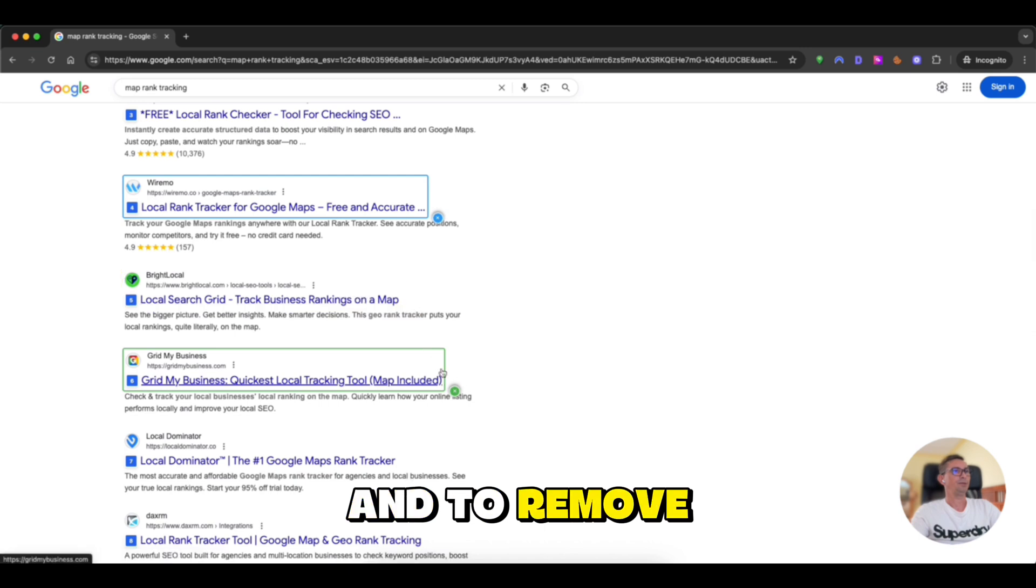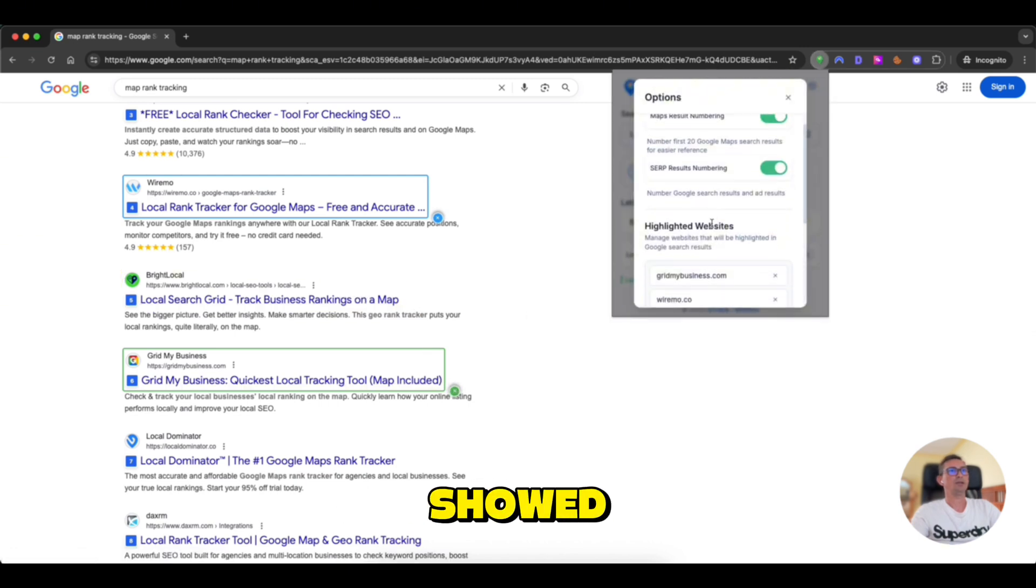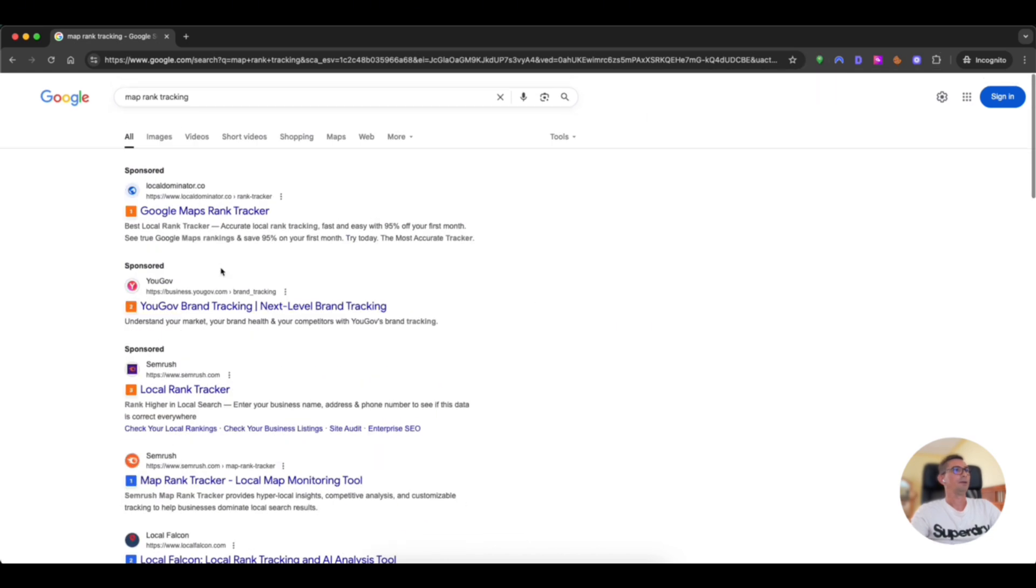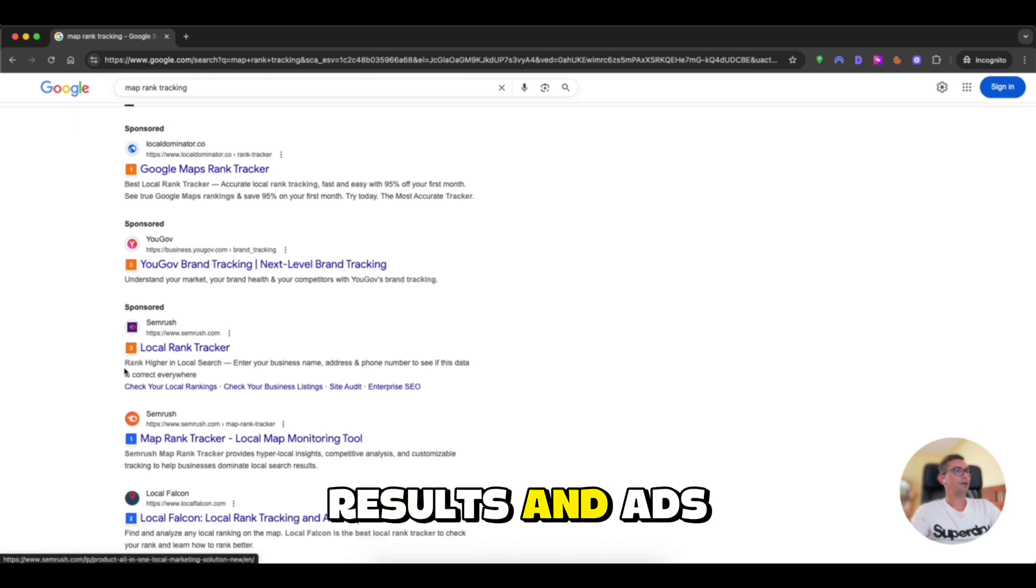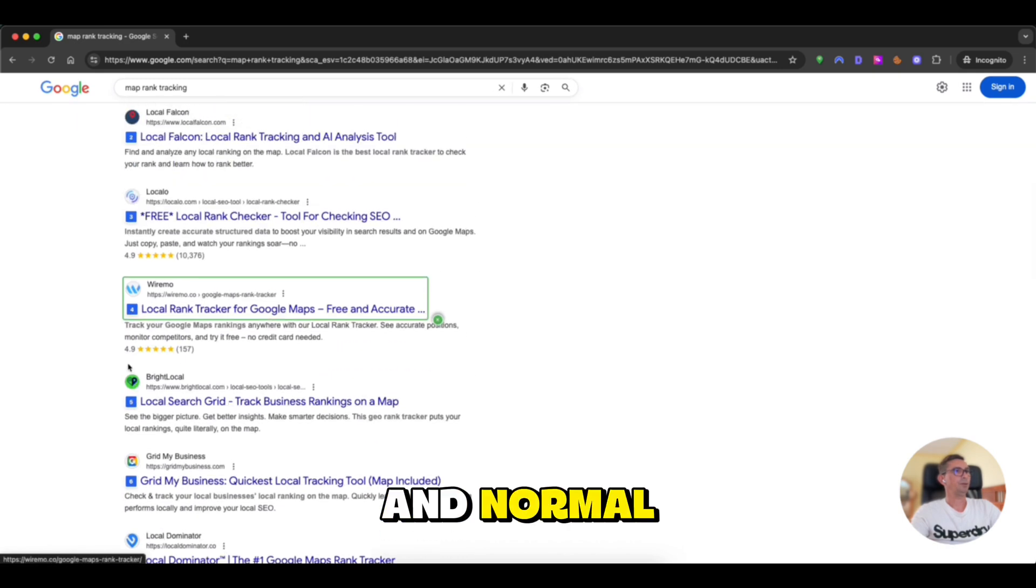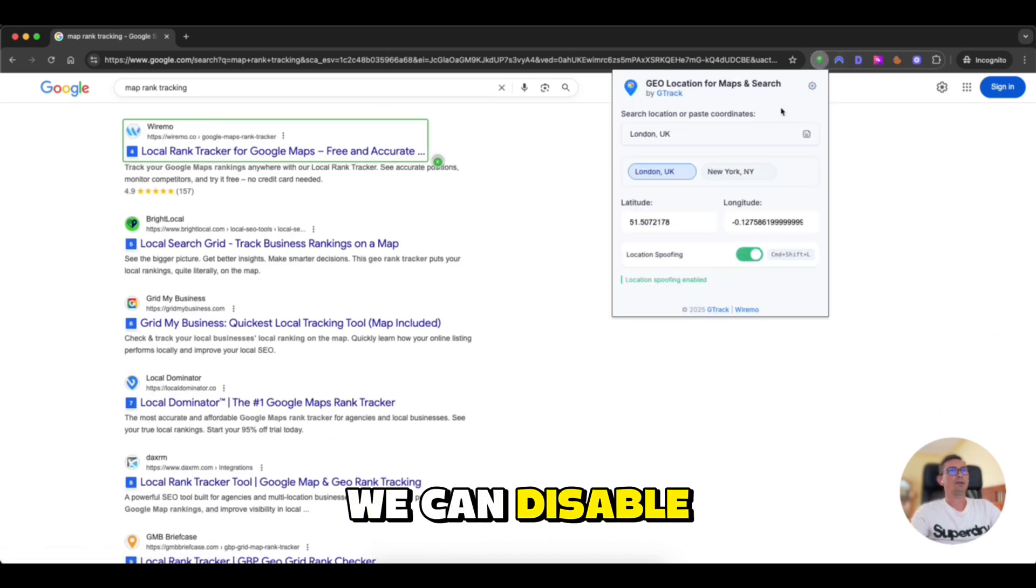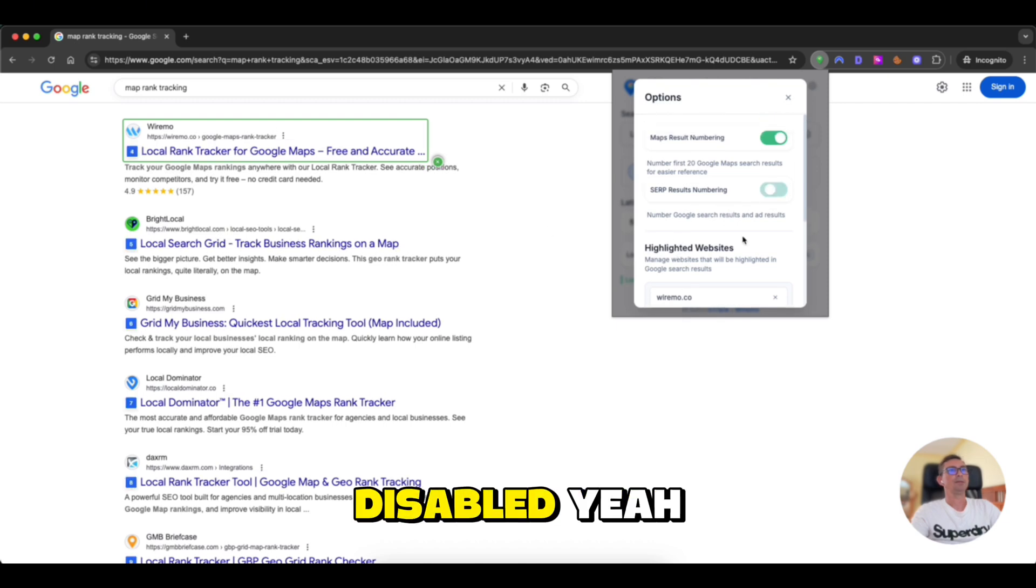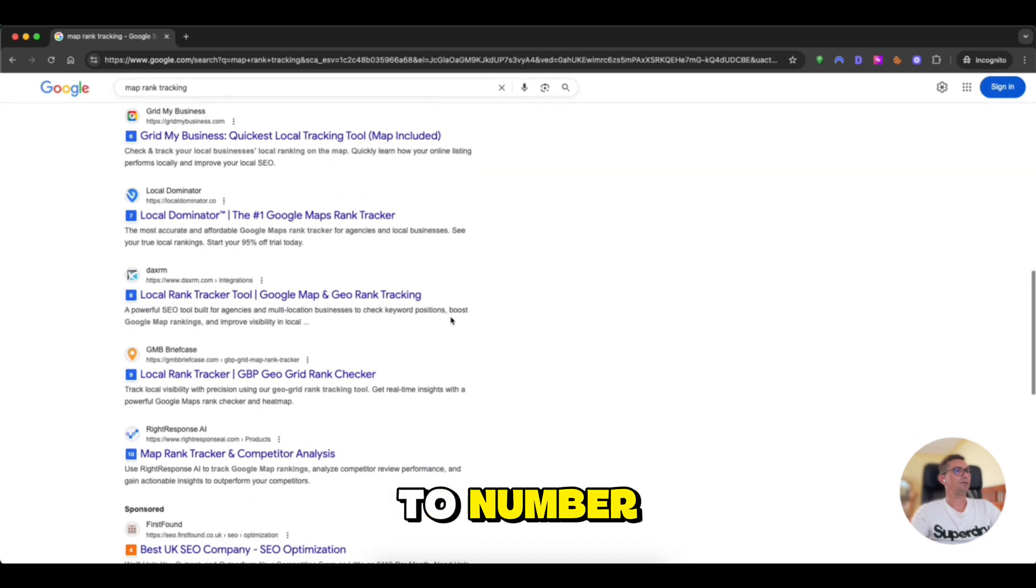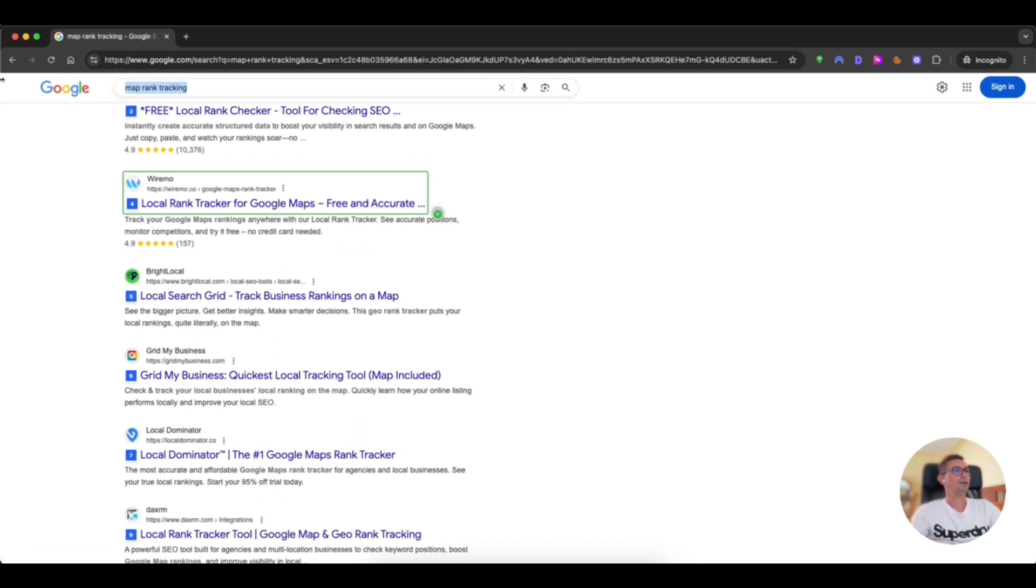And to remove, you can remove from here or as I show from here from options. As you can see, the extension is numbering the search results and ads in orange color and normal results are in blue. We can disable this option from here. As you can see, it's already disabled. I use it like this. It's easy to number your position to see exactly where you rank.